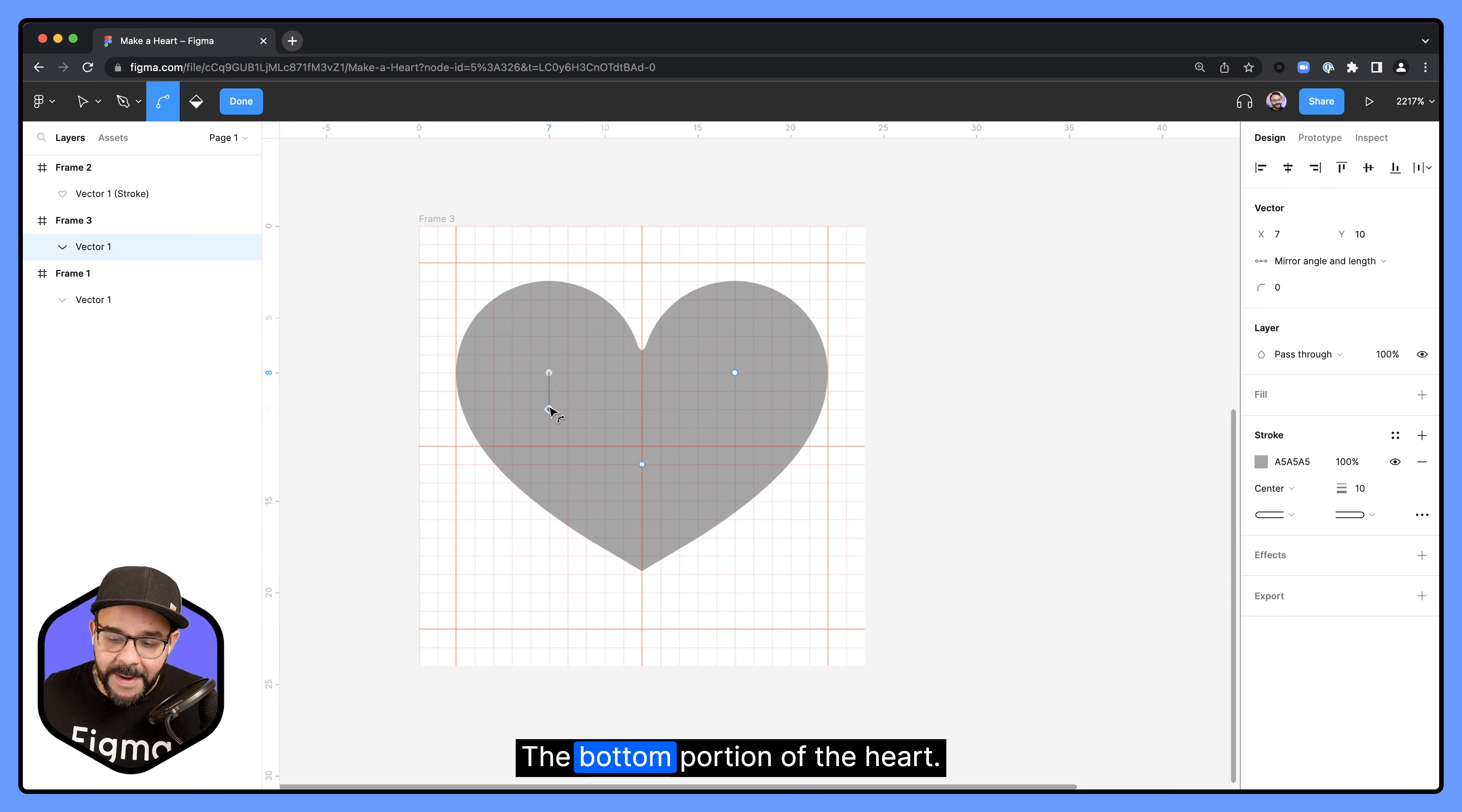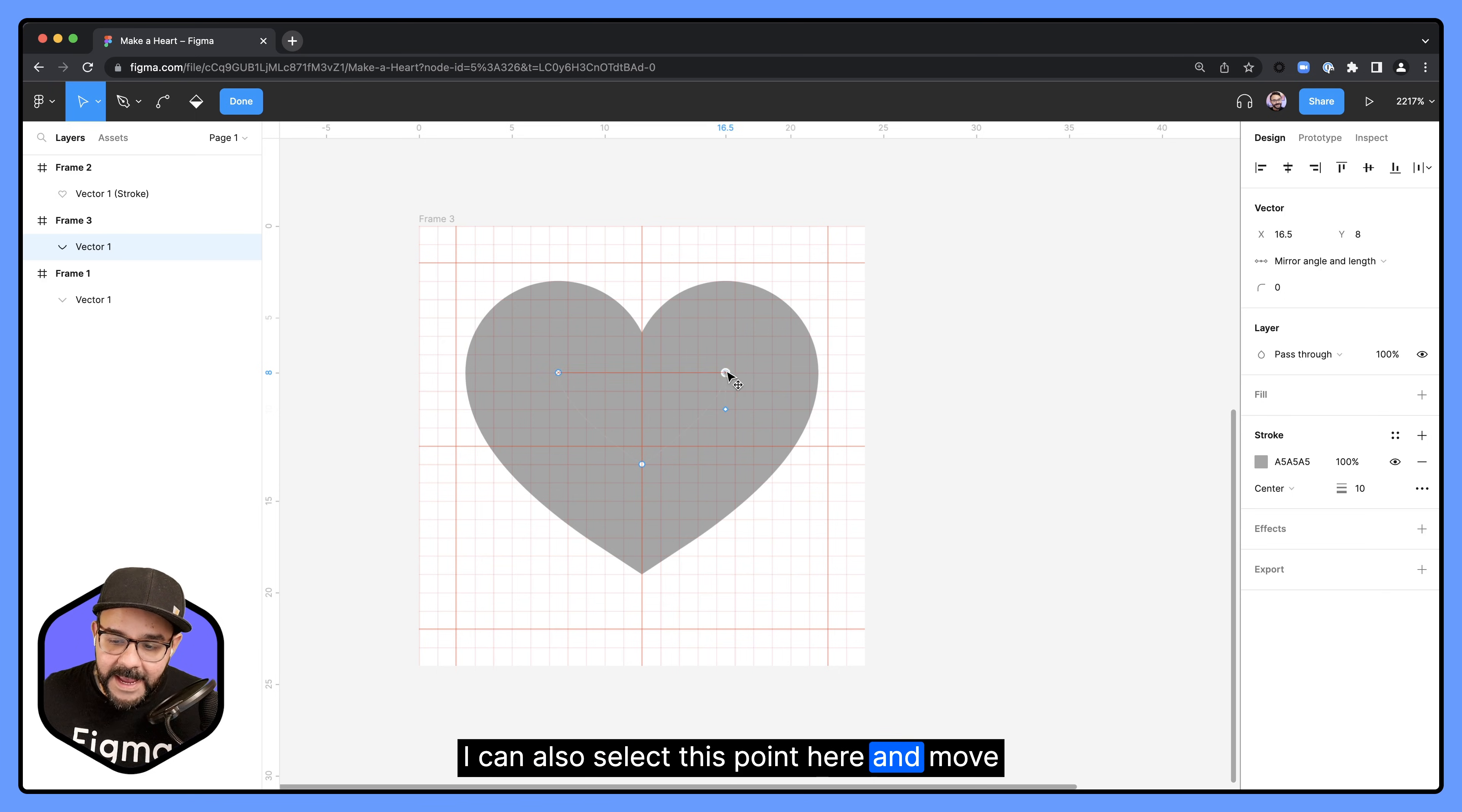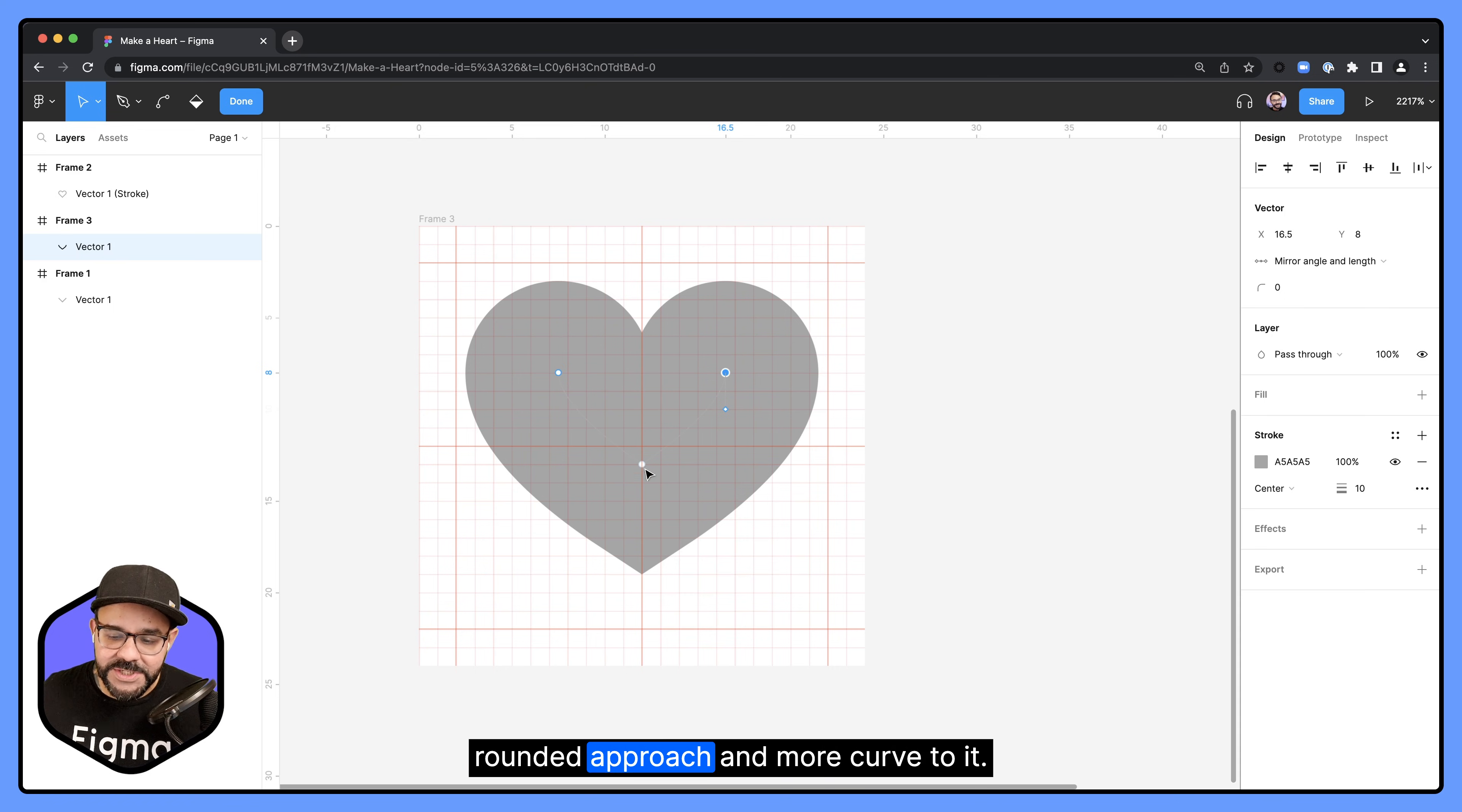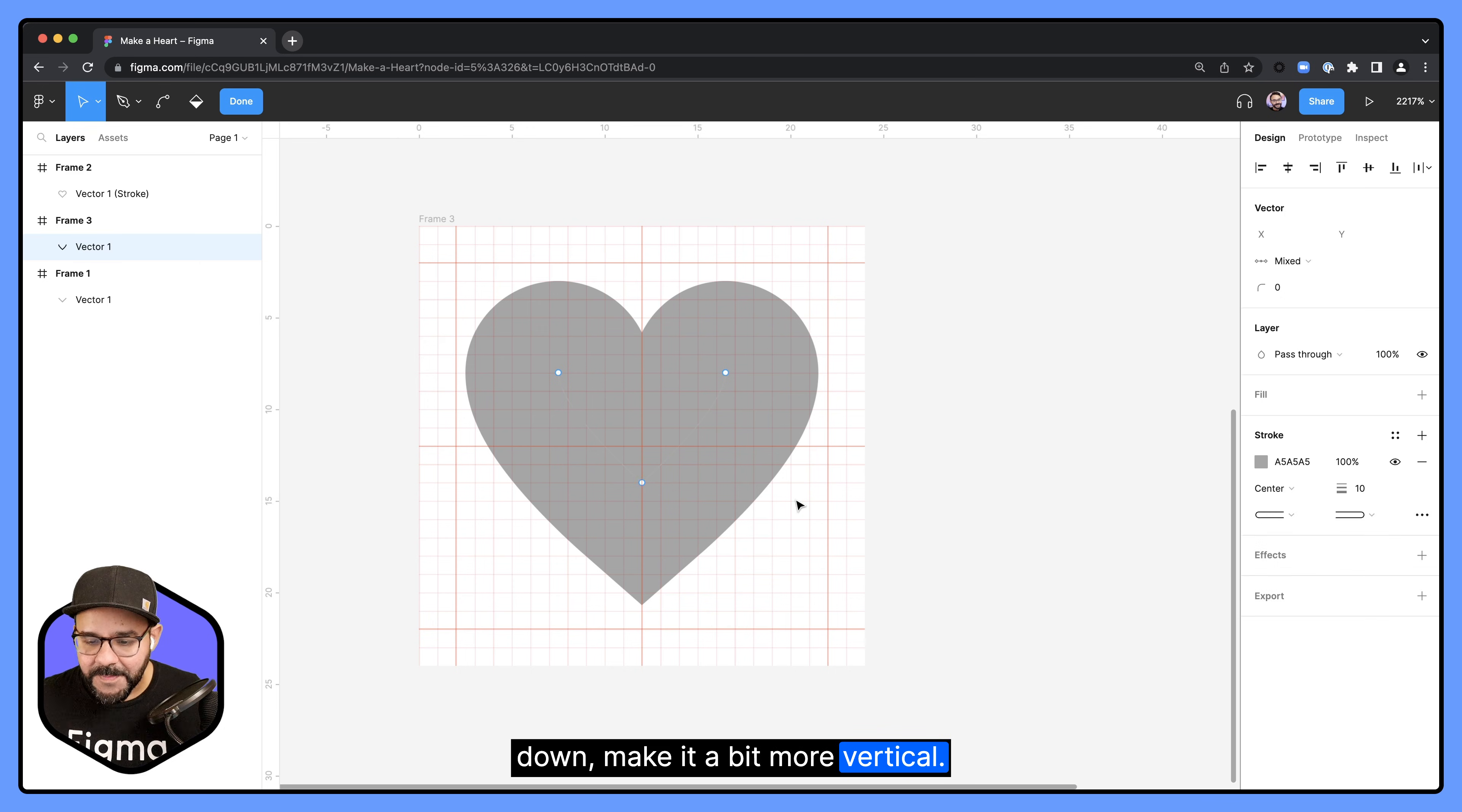I can also select this point here and move this towards the center so it has this more rounded approach and more curve to it. I can select this point and move this down, make it a bit more vertical.